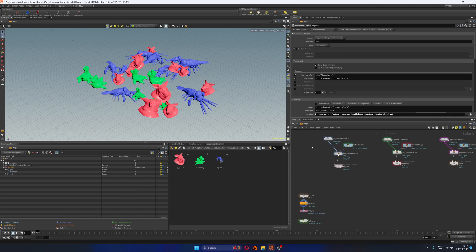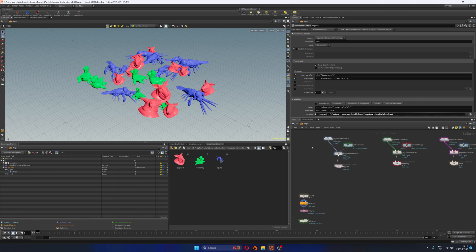You get assets, you make them, you model them, you look them, you do the lookdev, then everything gets published into USD files and then you use them in a scattering system. That is kind of the goal.